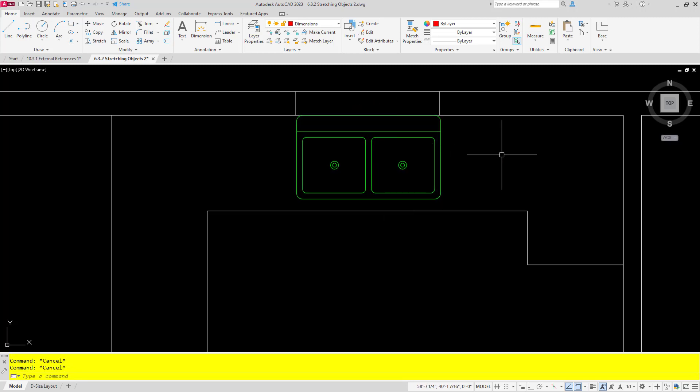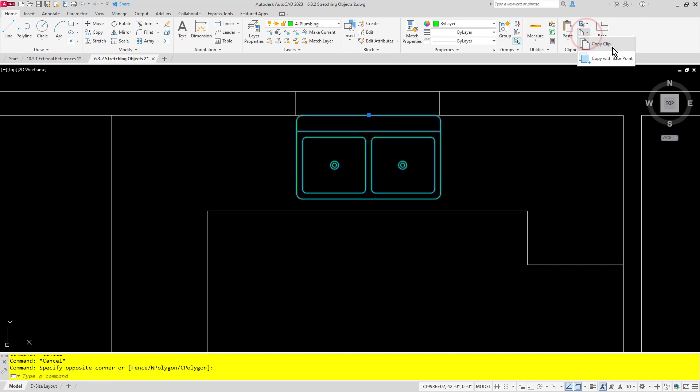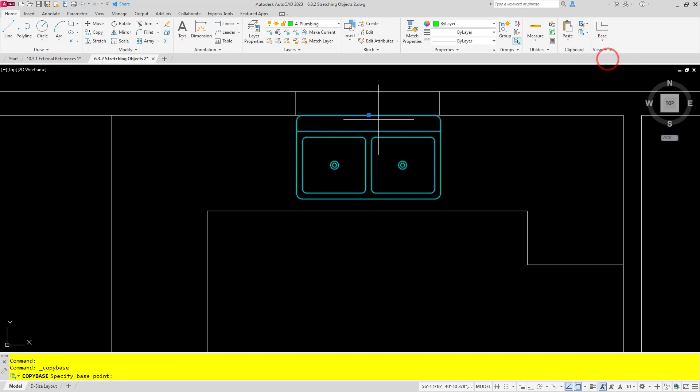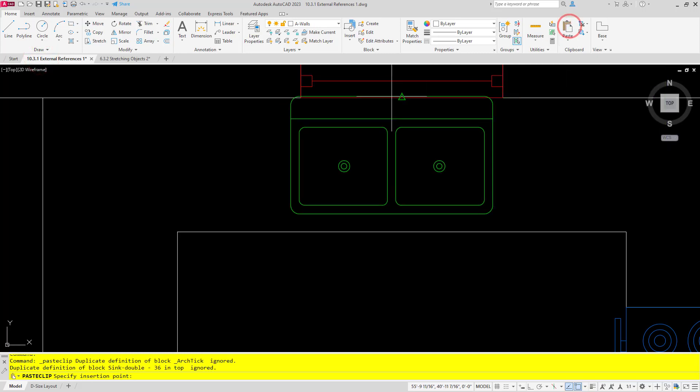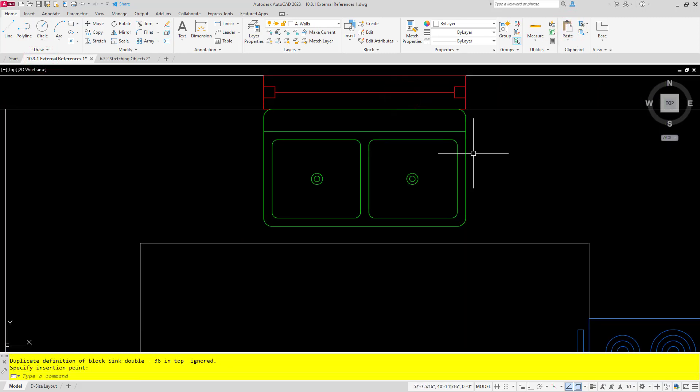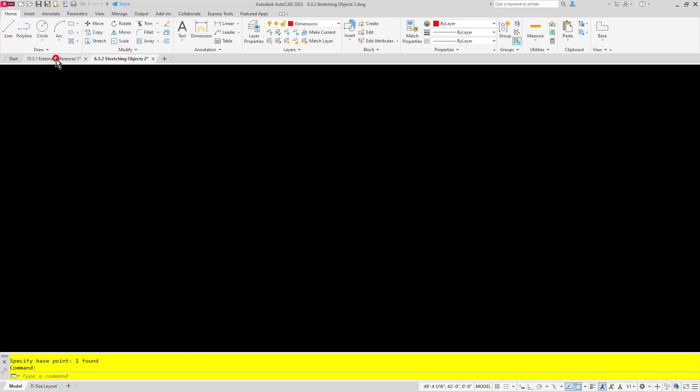Now you may not have known that AutoCAD has had the copy with base point command for quite a while. Works very similarly. I can select an object, choose the drop-down and choose copy with base point, and then select my base point. And then very similarly I can paste, but this time since I'm in the copy command it doesn't get rid of the one from the other drawing.